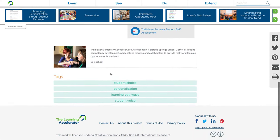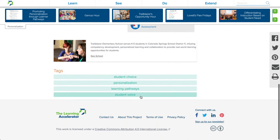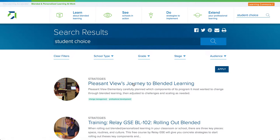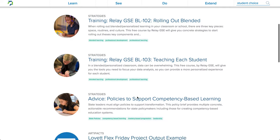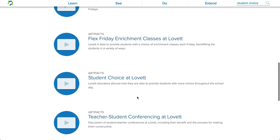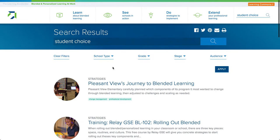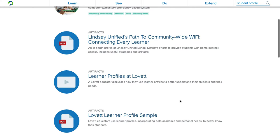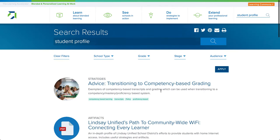Each strategy is also tagged to various keywords at the bottom, which allow you to easily search for different strategies as well as jump to the various tags. For example, I clicked on Student Choice and now I'm finding all of the strategies and artifacts that are related to Student Choice. Say I was interested in learning about Student Profiles — I might type Student Profile at the top, click Search, and now it shows all of the artifacts and strategies related to Student Profile.